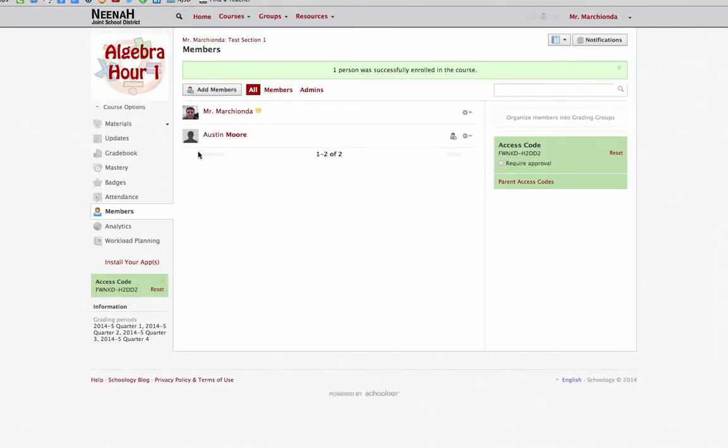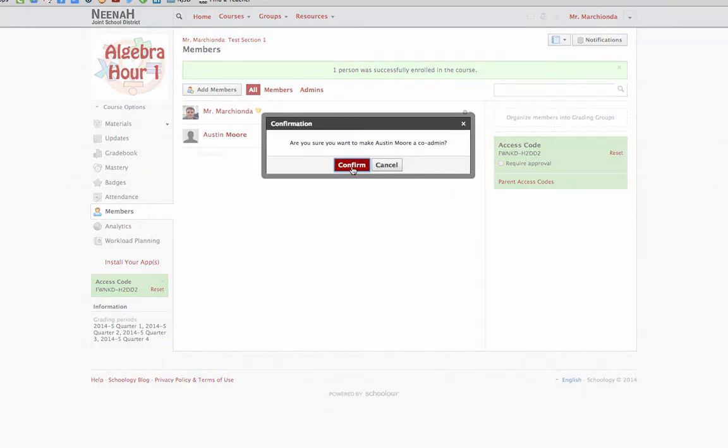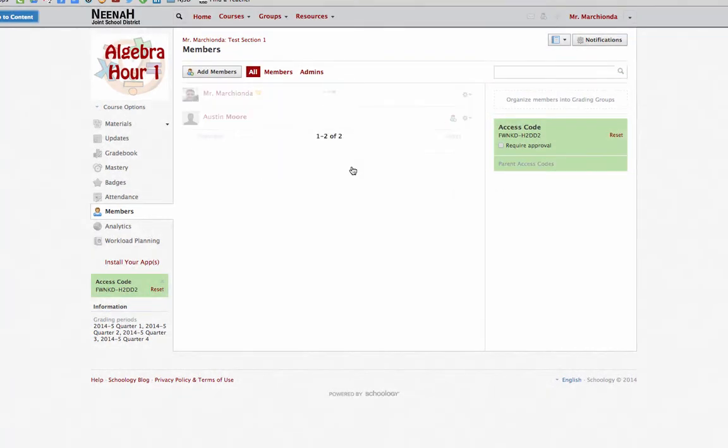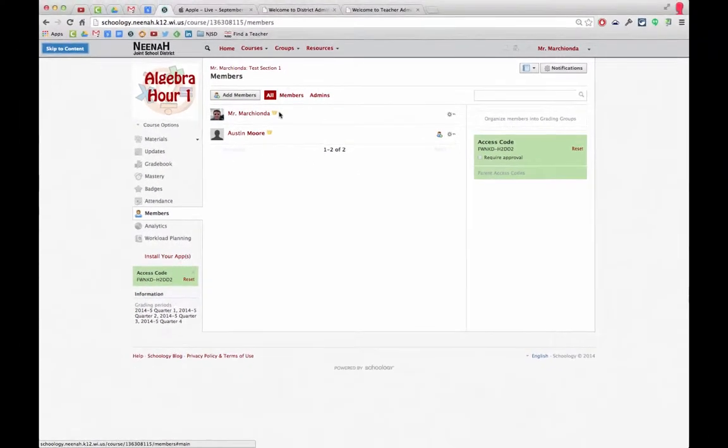And he will show up in my list. If I want to co-admin a course with Austin, I can select this gear here and then also make him an administrator of the course. I'm going to confirm this, and you'll see now that he has a crown just like me.